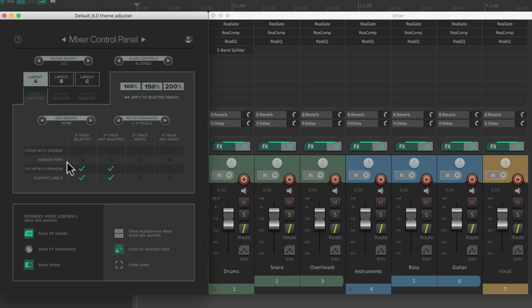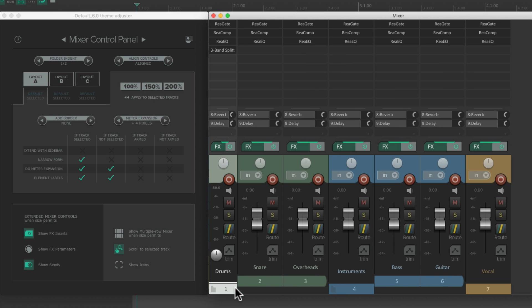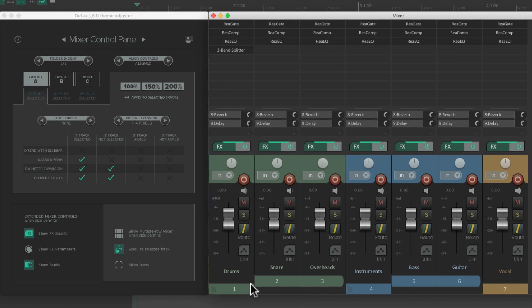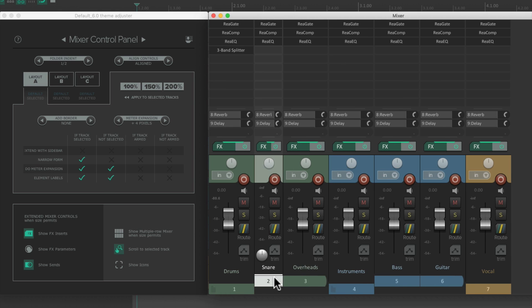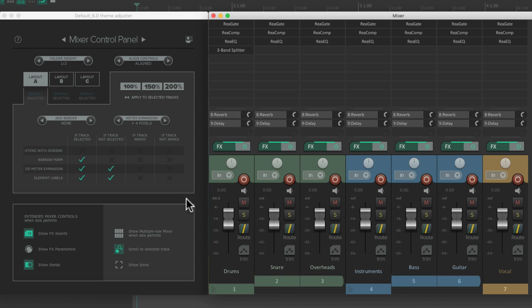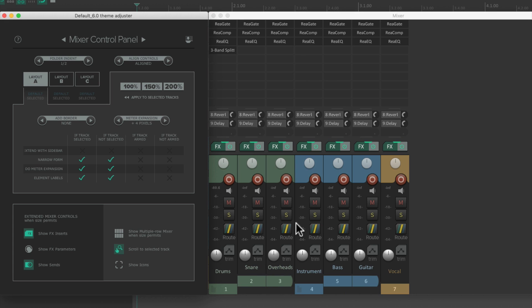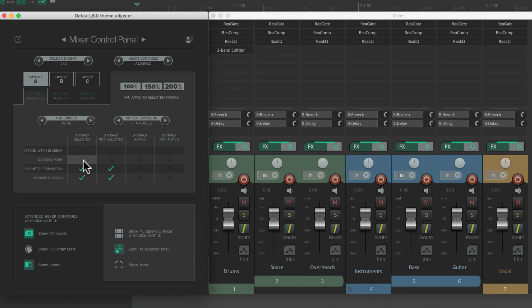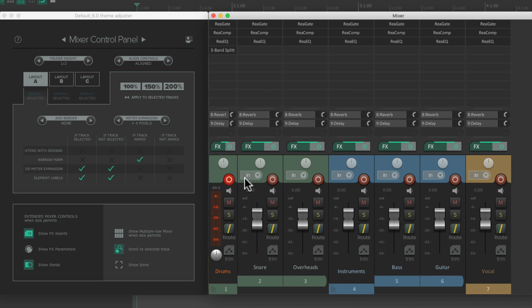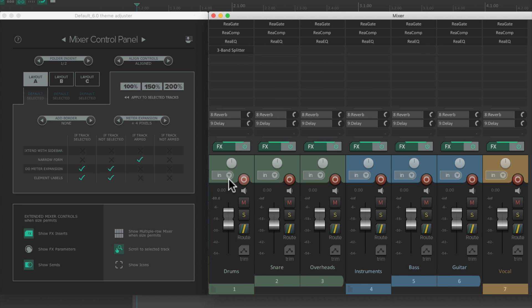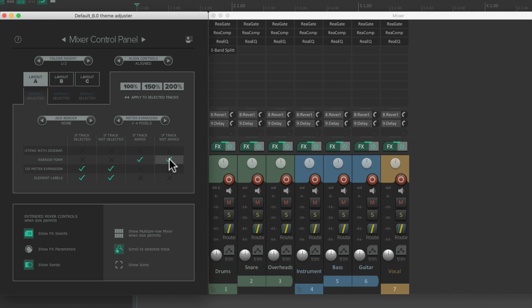Then the next row will narrow our mixer channels. If we choose the first option, it's going to narrow our tracks if they're selected. Or we could choose both, and they're going to be narrow whether they're selected or not. And the same thing if the tracks are armed.